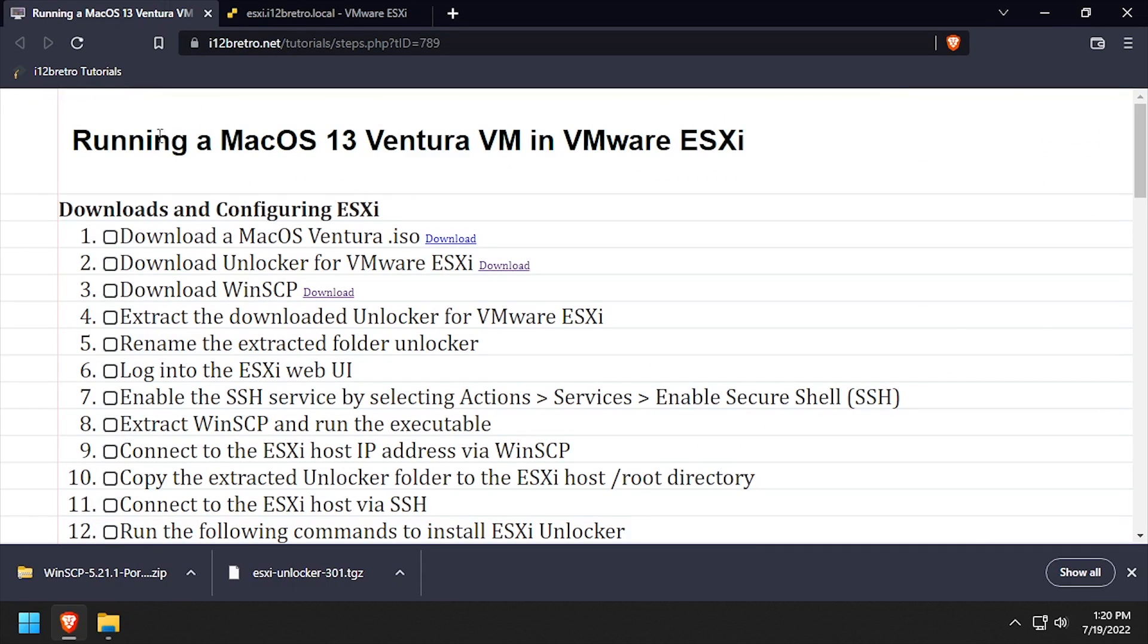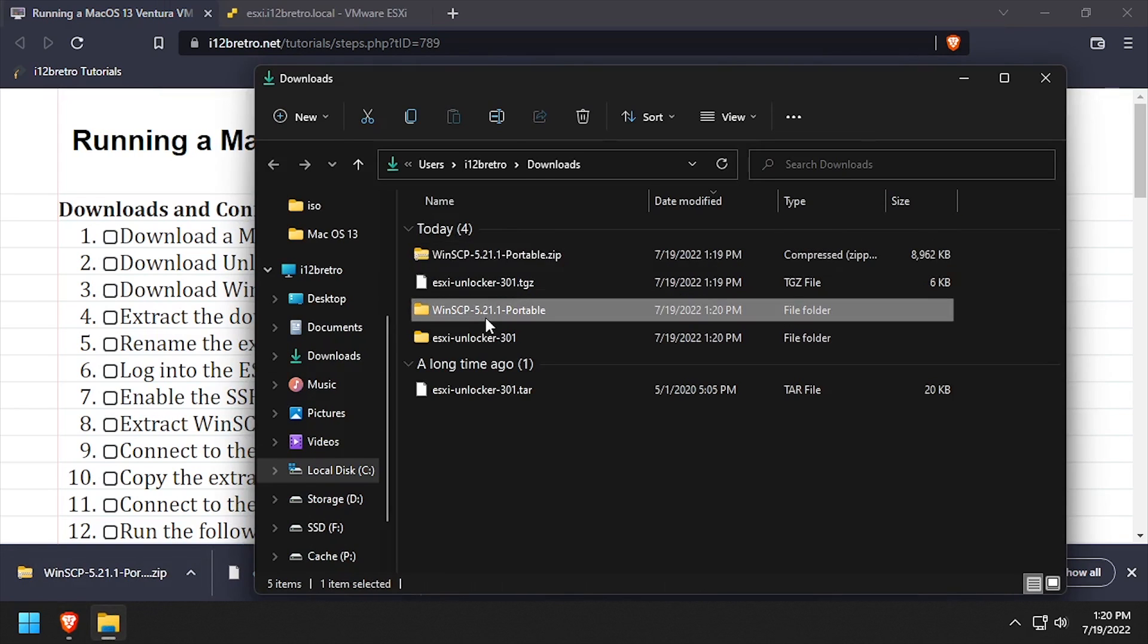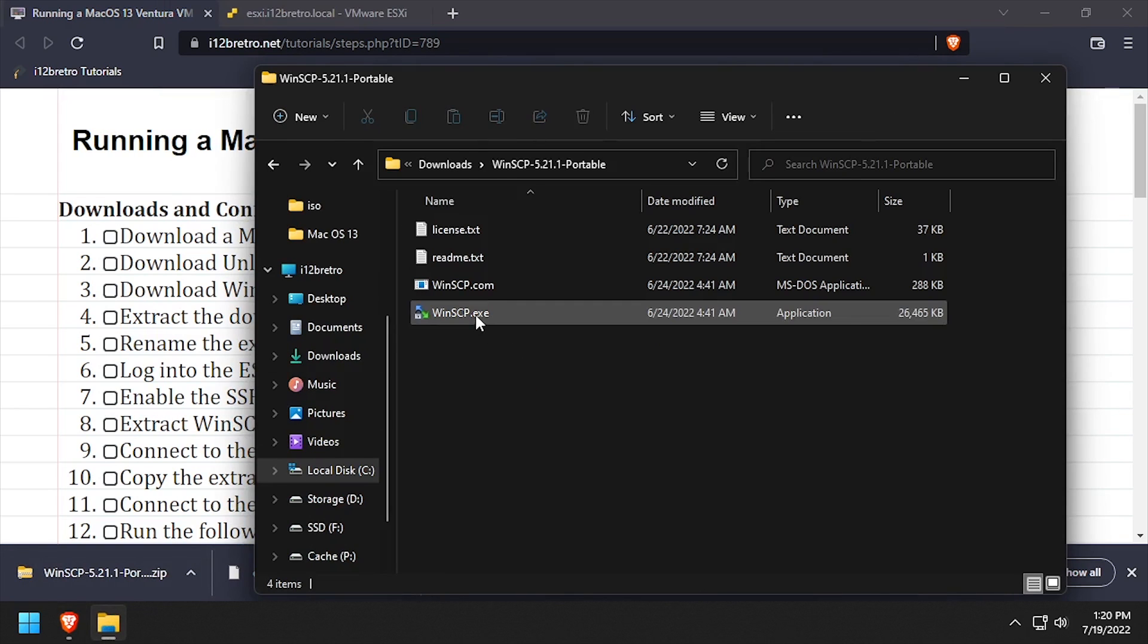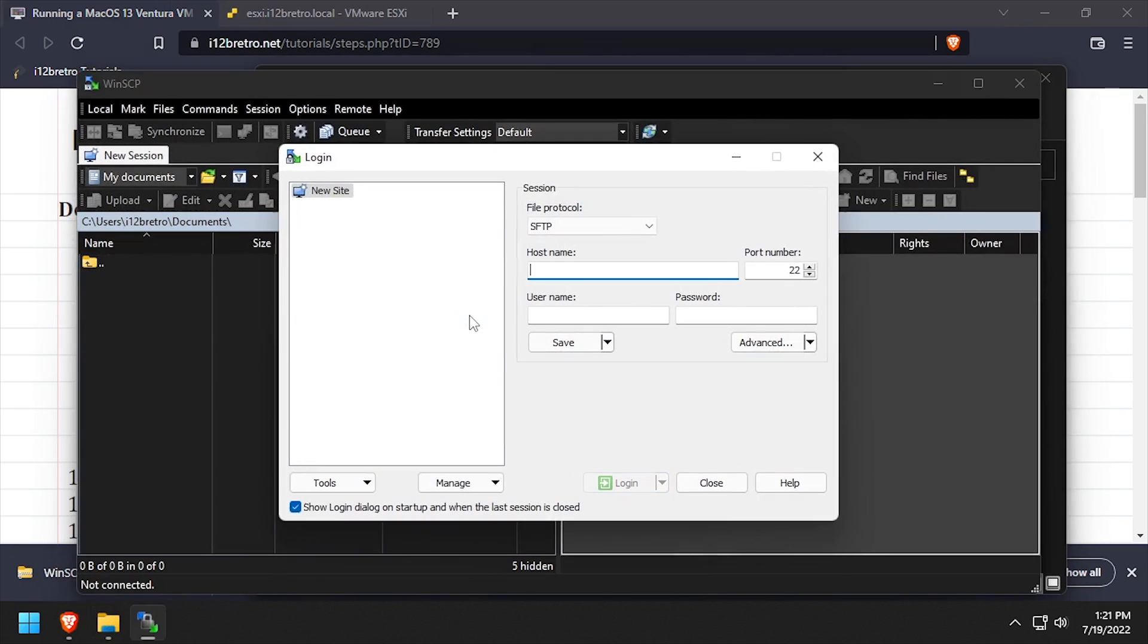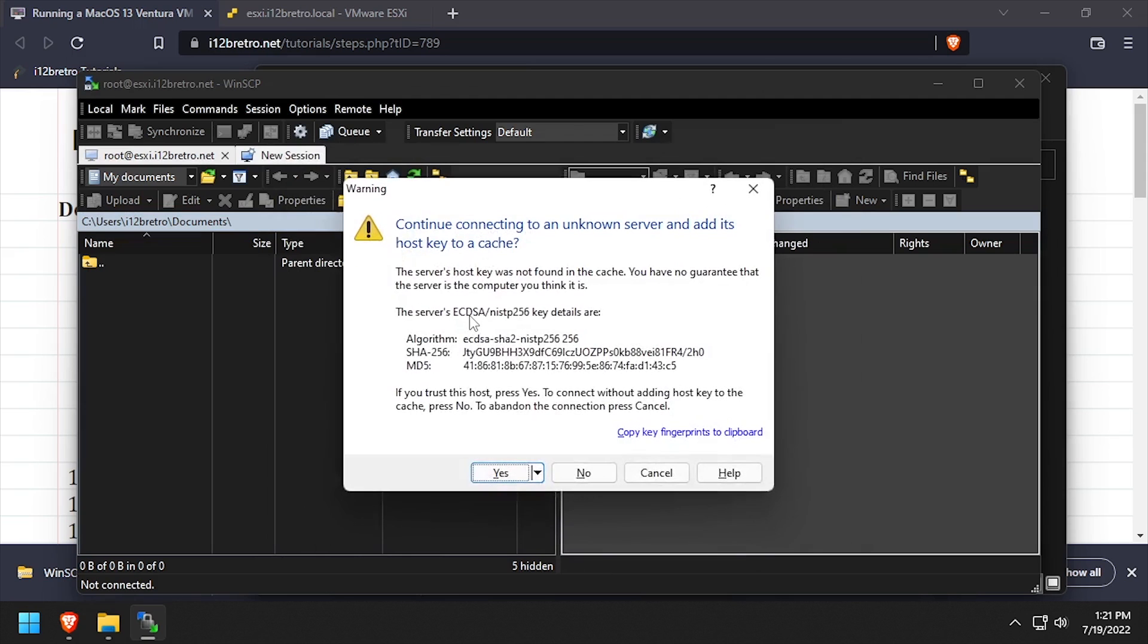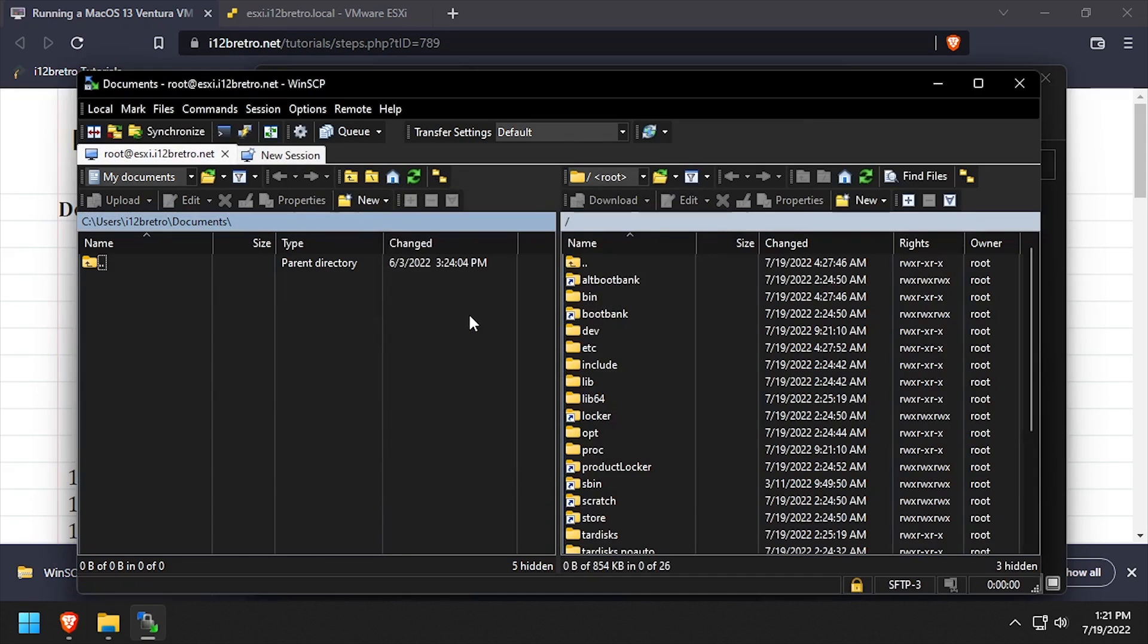Now we can navigate back to our downloads directory and enter the extracted WinSCP folder. Double-click WinSCP.exe to launch the application. Create a new session by entering the ESXi hostname and the username root. Click Yes to accept the host key, then enter the ESXi root password.